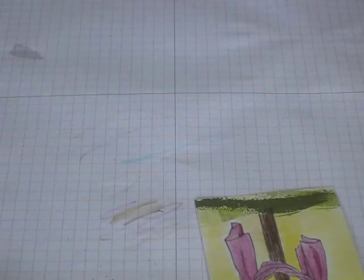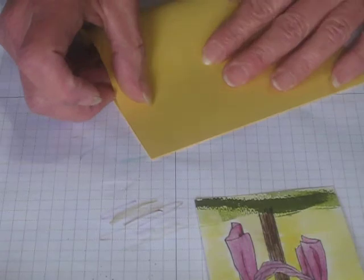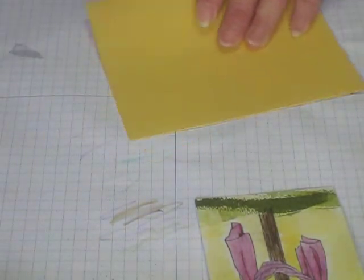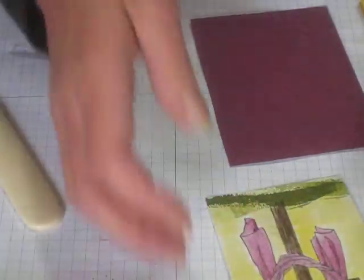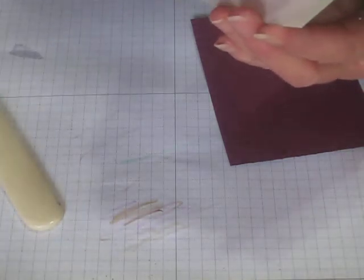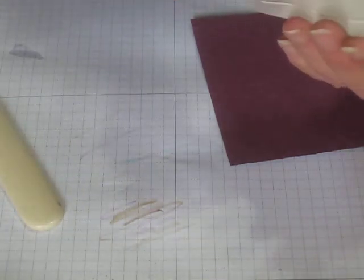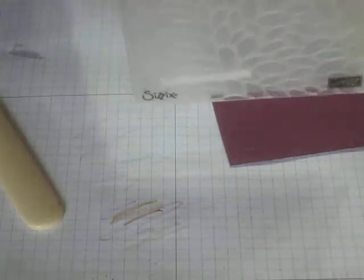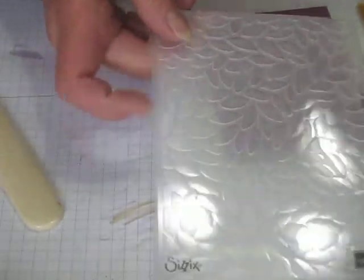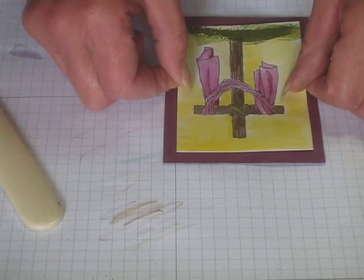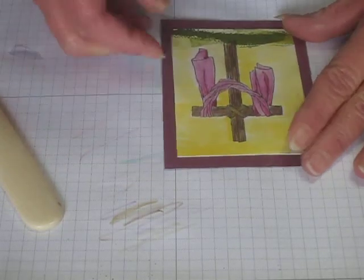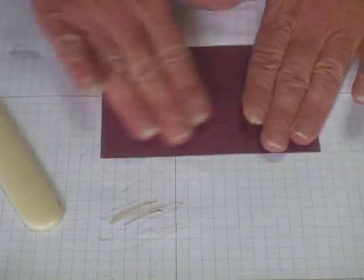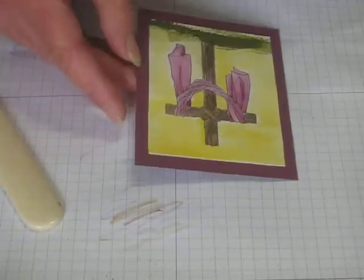As this is drying just a little bit, I'm going to go ahead and fold my card base and get that prepared. I'm also going to put this on my Rich Razzleberry that's been run through the Big Shot with the Petal Burst Embossing Folder. Now I'm going to apply this in the center here. Ideally this would be a little bit drier than what I'm working with right here, but for the video, this is the way it's going to be.